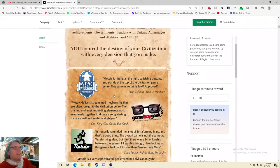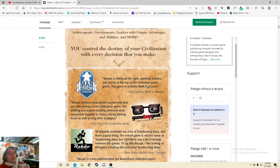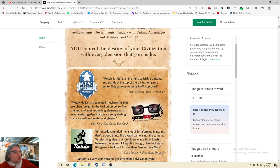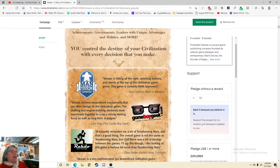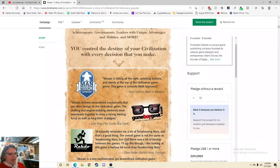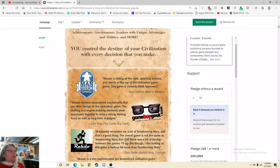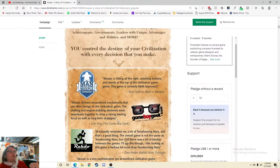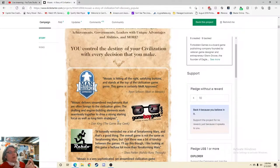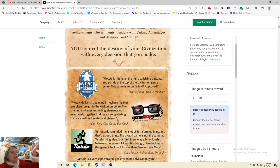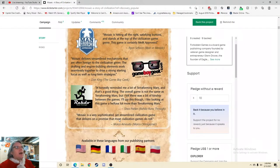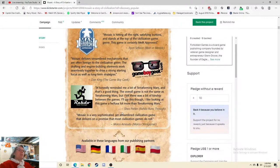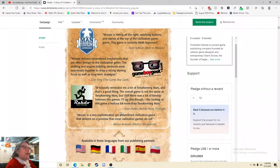Ooh, that board looks cool. I want to see all the components. You control the destiny of your civilization. So we got some quotes. Mosaic is hitting all the right satisfying buttons and stands on the top of the civilization game genre. This game is certainly MVM approved. That's good. Civilization game genre, that gets me excited. Mosaic delivers streamlined mechanisms that are often foreign to the civilization genre. The drafting and engine building elements work seamlessly together to drive a strong starting focus as well as long-term strategies. Jesus, Dan. Oh look at Dan showing off all of his fancy words, which I'm going to give him an A for that quote.